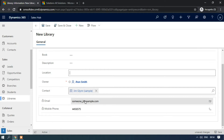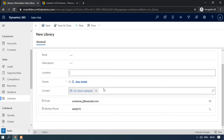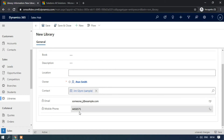This is because it is a quick view form — whenever we select the lookup value in any lookup field, then the related information will be displayed.